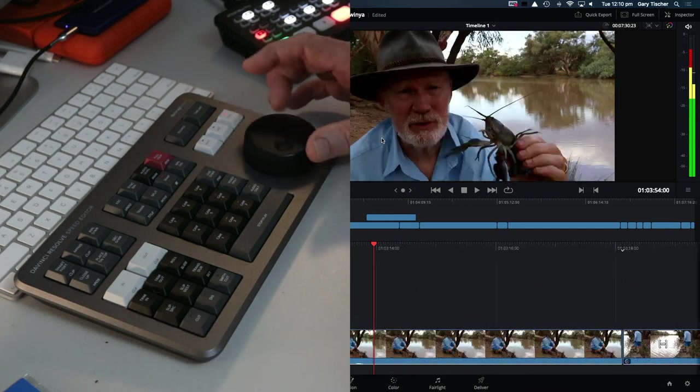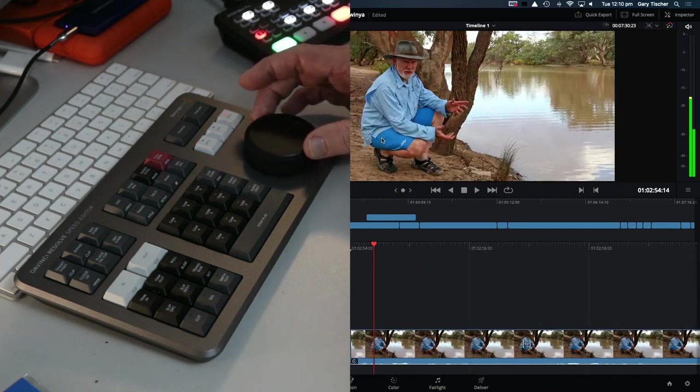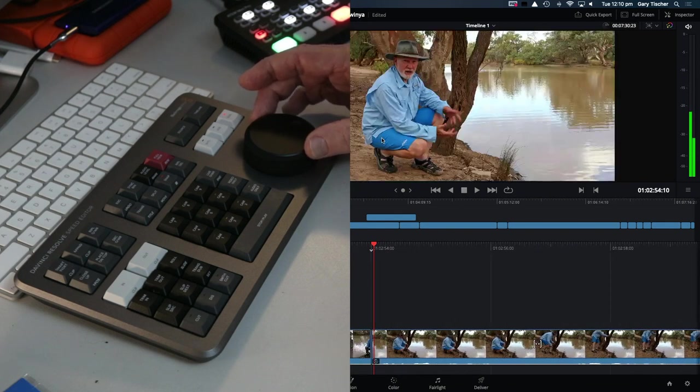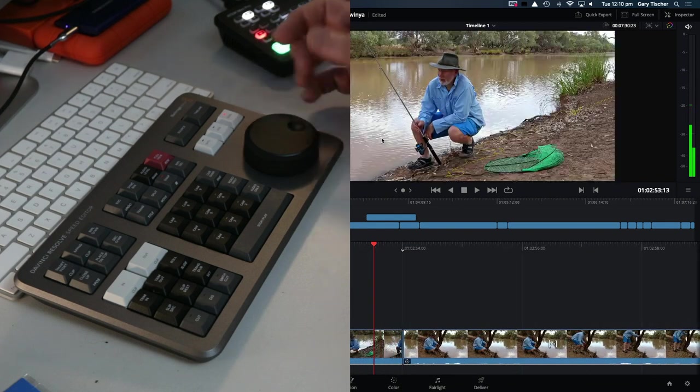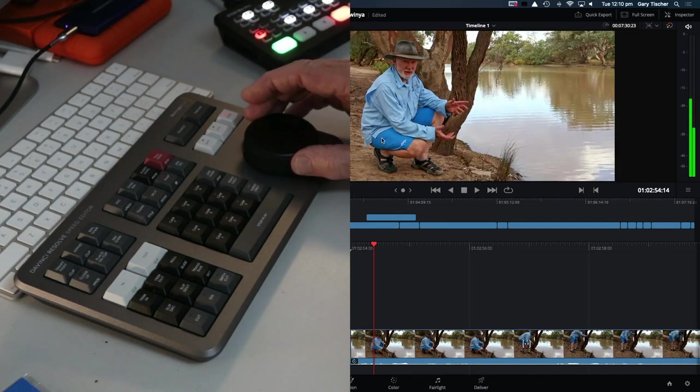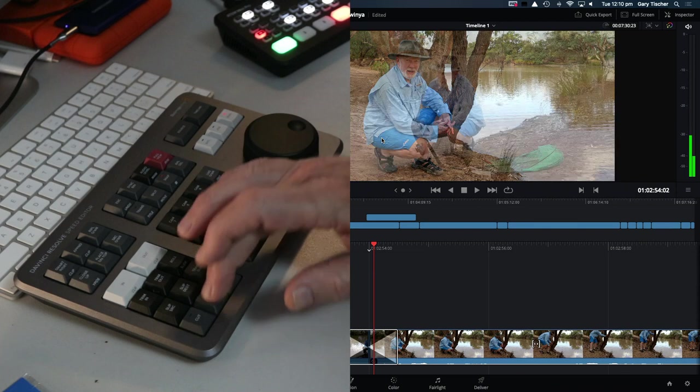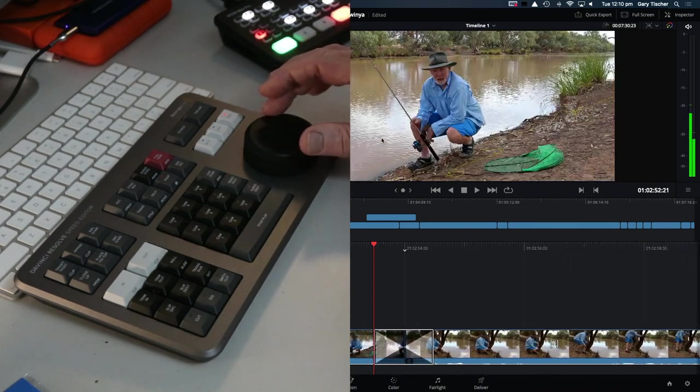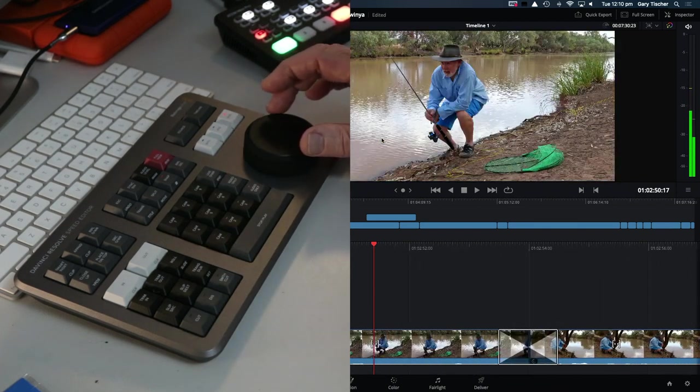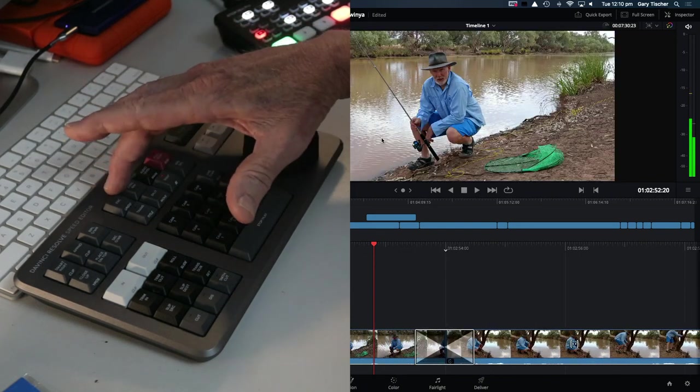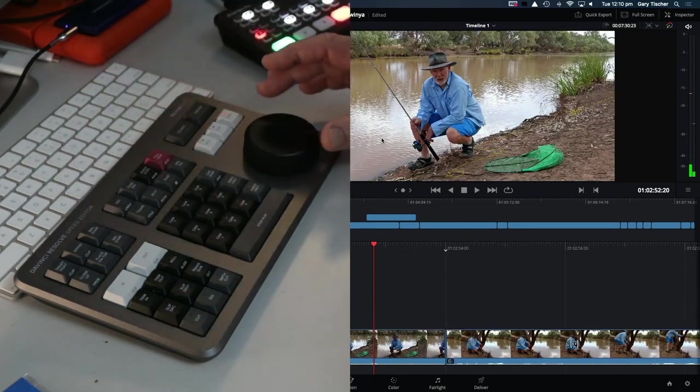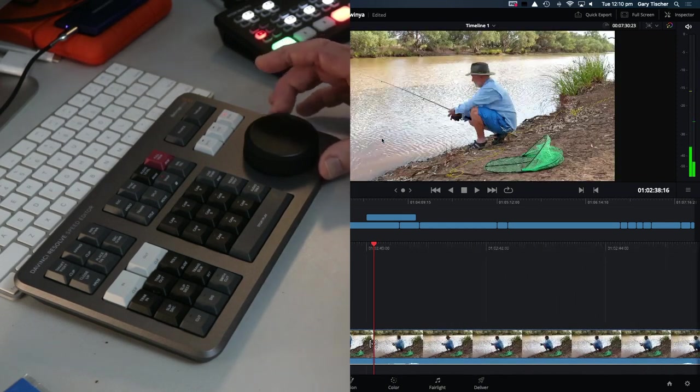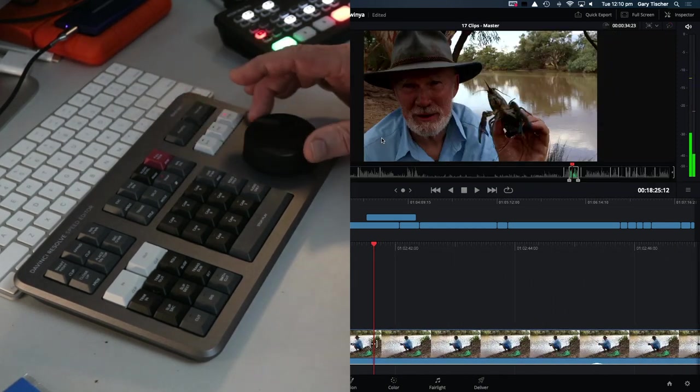Now say we want to put a transition just here. We'll just do a dissolve and that's put a dissolve there for us. If we don't like dissolve, we can double click and it removes it. Still all I've been doing is using one hand to do all this.